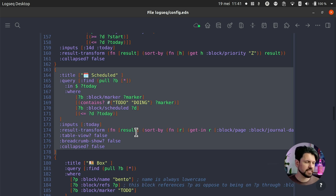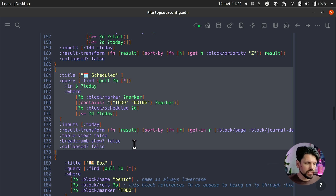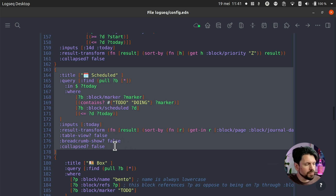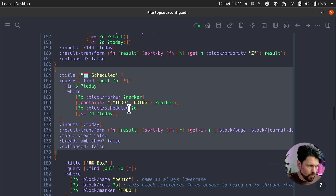The thing that really helps and that I'm reusing nearly everywhere is the result transform, which basically condenses it down — it just gives me the tasks, which makes it much easier to read. There are a couple of settings: table view is off because I just want a list; breadcrumb show is nice if you want to see where your to-dos are coming from, but I keep it off for minimal display since I can click through to details anyway. And 'collapsed' means whether it's folded in or not — for something like a waiting-for list, that might be useful.